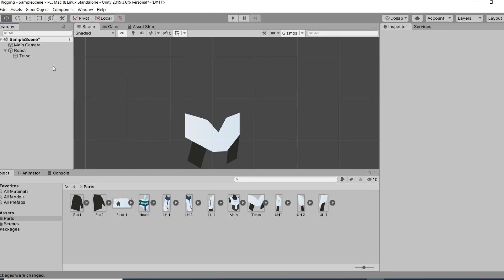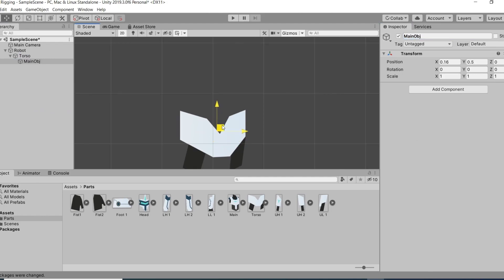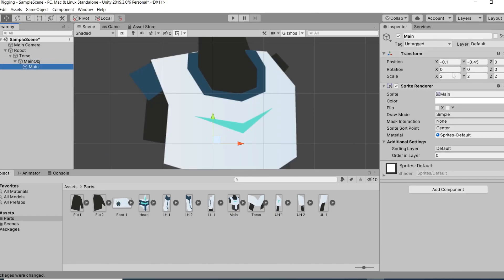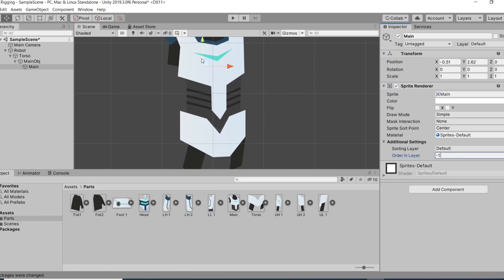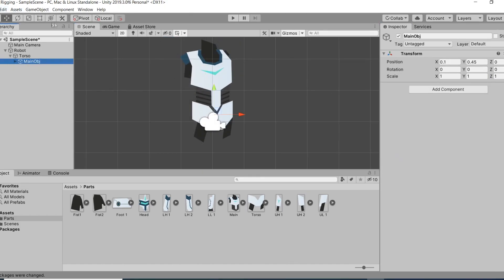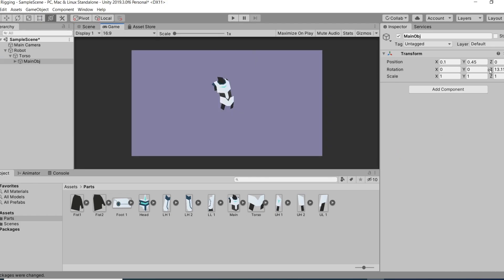To better understand, let me show you how to set up the torso, which is our parent object. Create a holder for the body part and position it on the joint with the torso, and inside the holder put the sprite. As you can see, it's rotating around the holder position, which is basically the result we want.